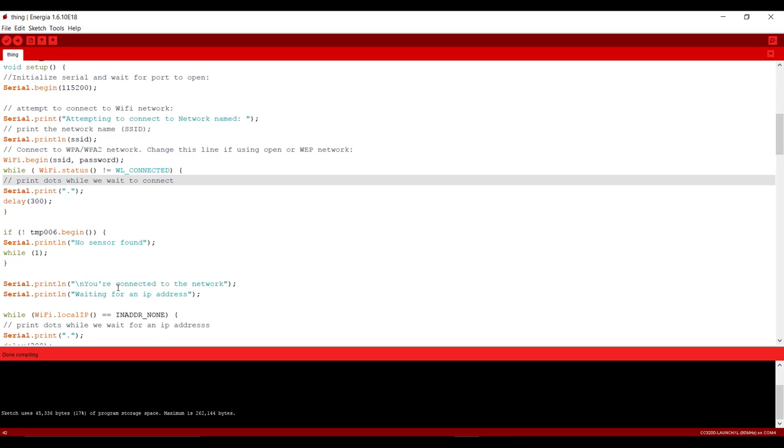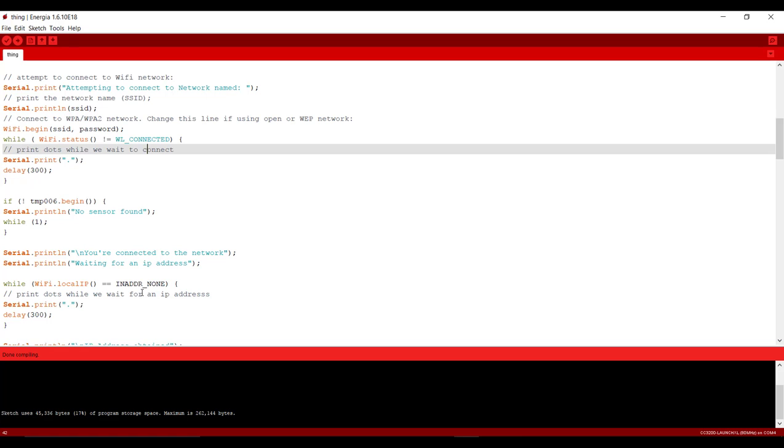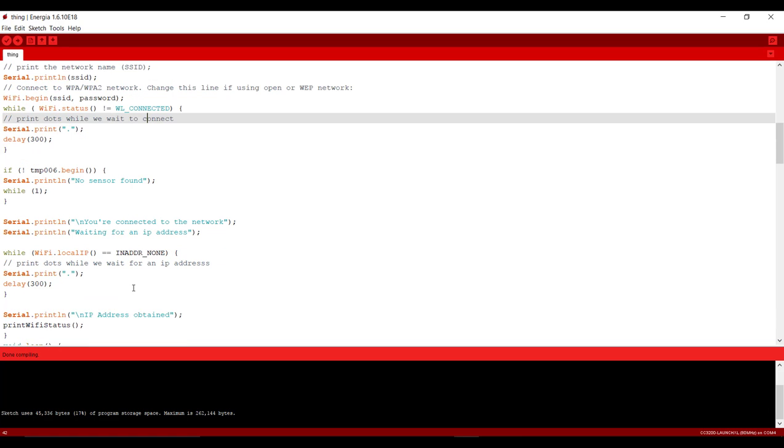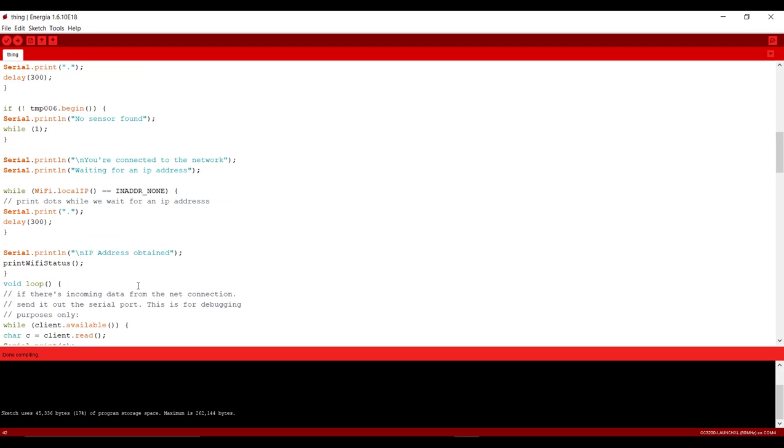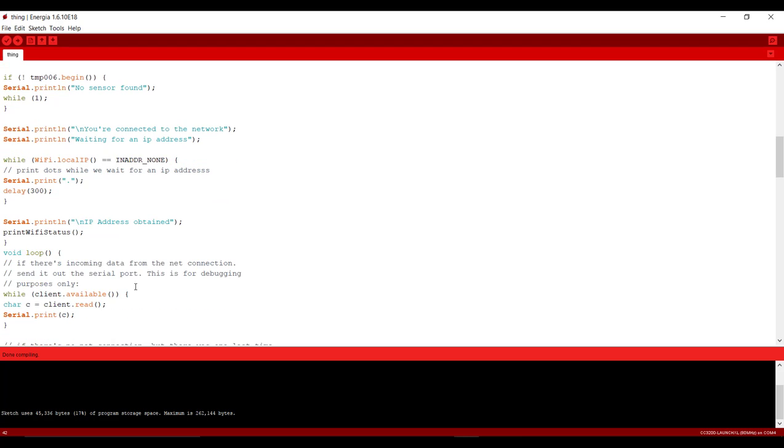After that you will see that you are connected to network and it will generate the IP address of your network. And here it will print on serial monitor that IP address obtained. And this all were the part of void setup.